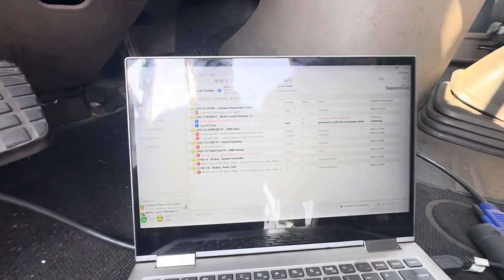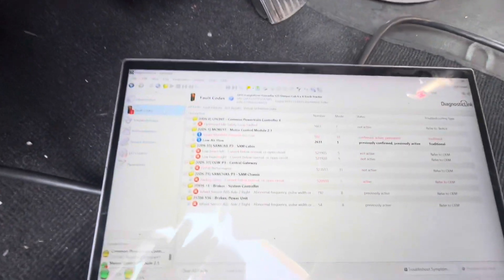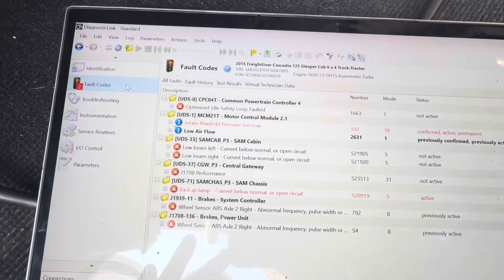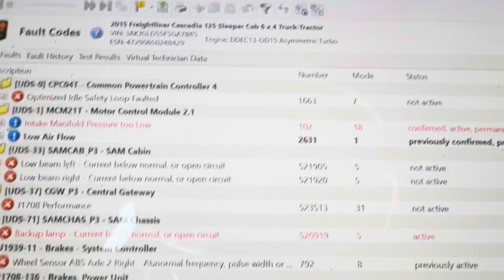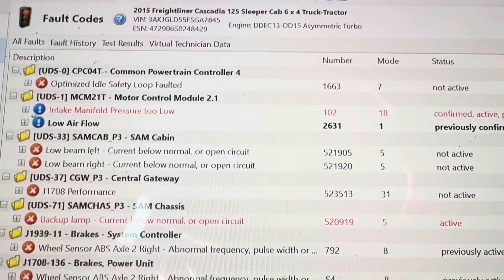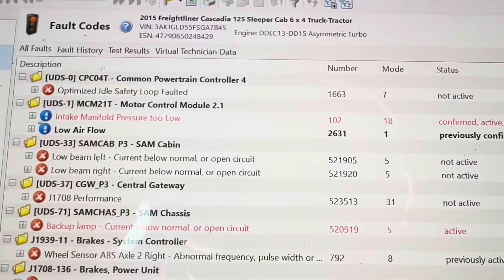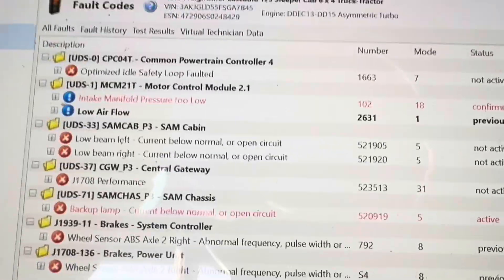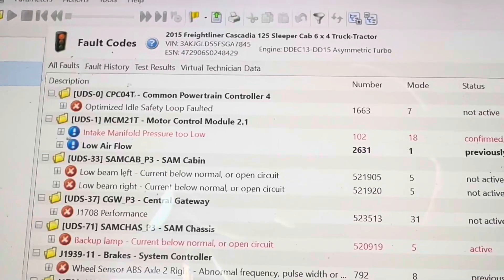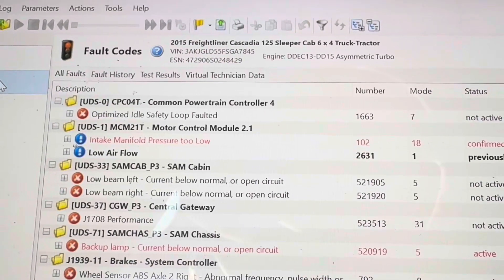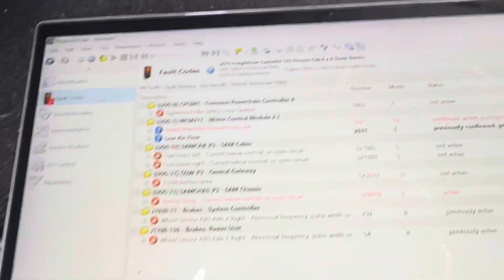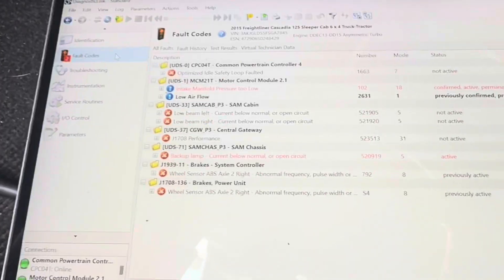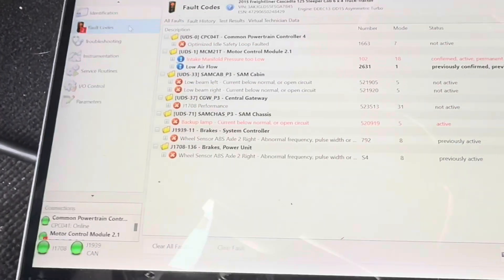Here we go. As promised, we have fault codes — MCM fault codes. First two things we look at: MCM intake manifold pressure too low, fault code 102 FMI 18, and low air SPN 2631 FMI 1. Those are the ones I looked at the most. Typically when you see that, it could be turbo, charge air cooler, EGR sometimes, or even something on the one box. That's why the first thing we did is check the CAC. We have to start there — it doesn't mean we don't have other problems, but that's certainly where we're going to start.